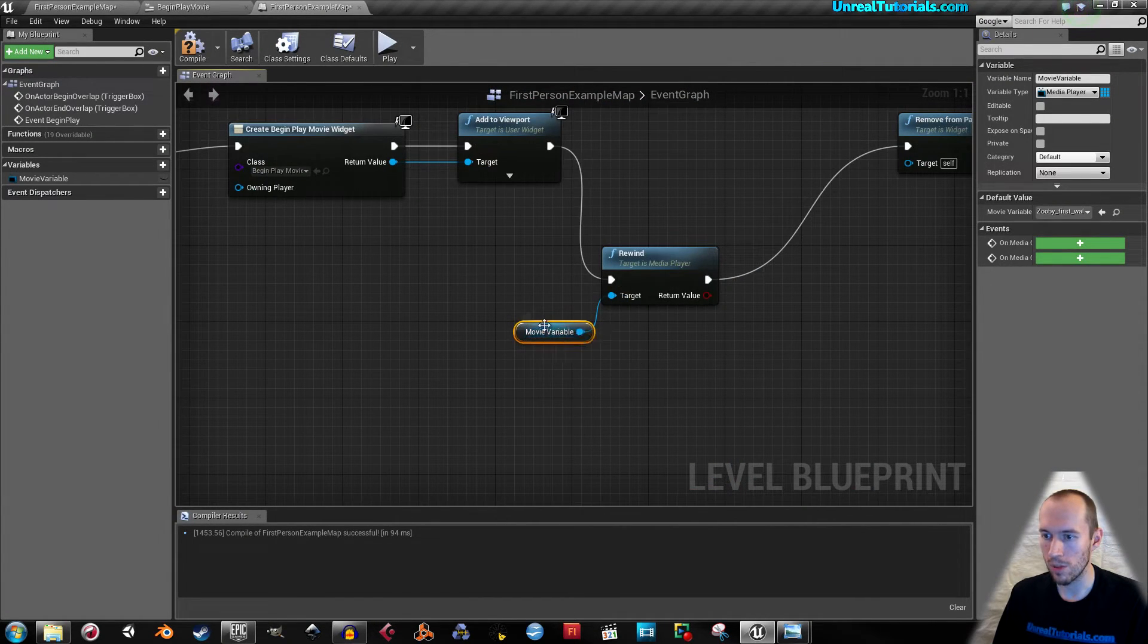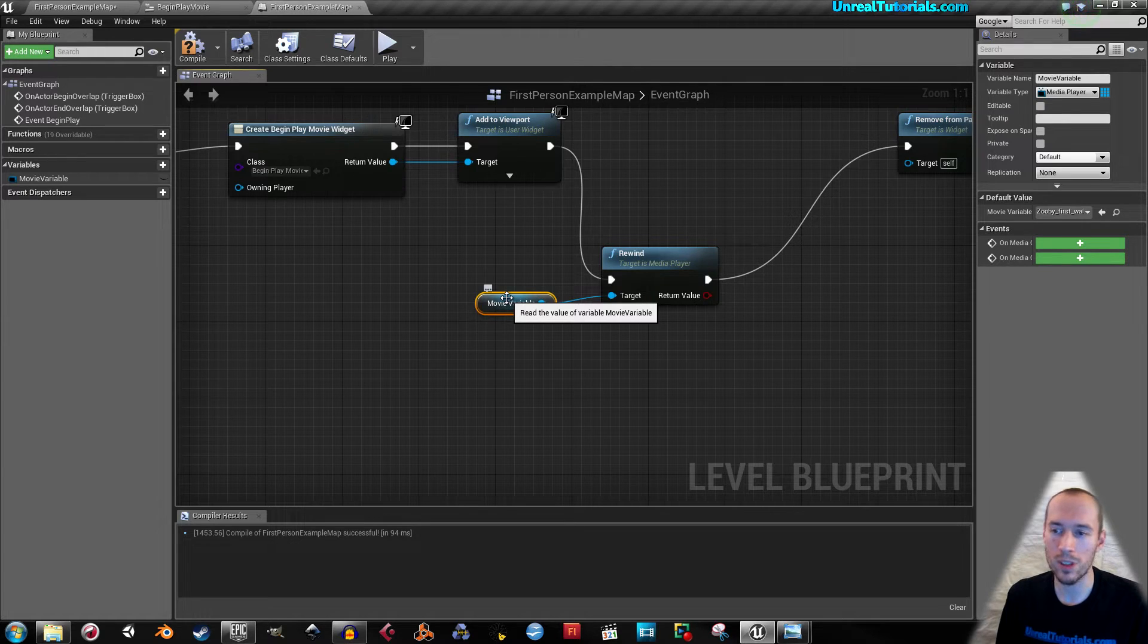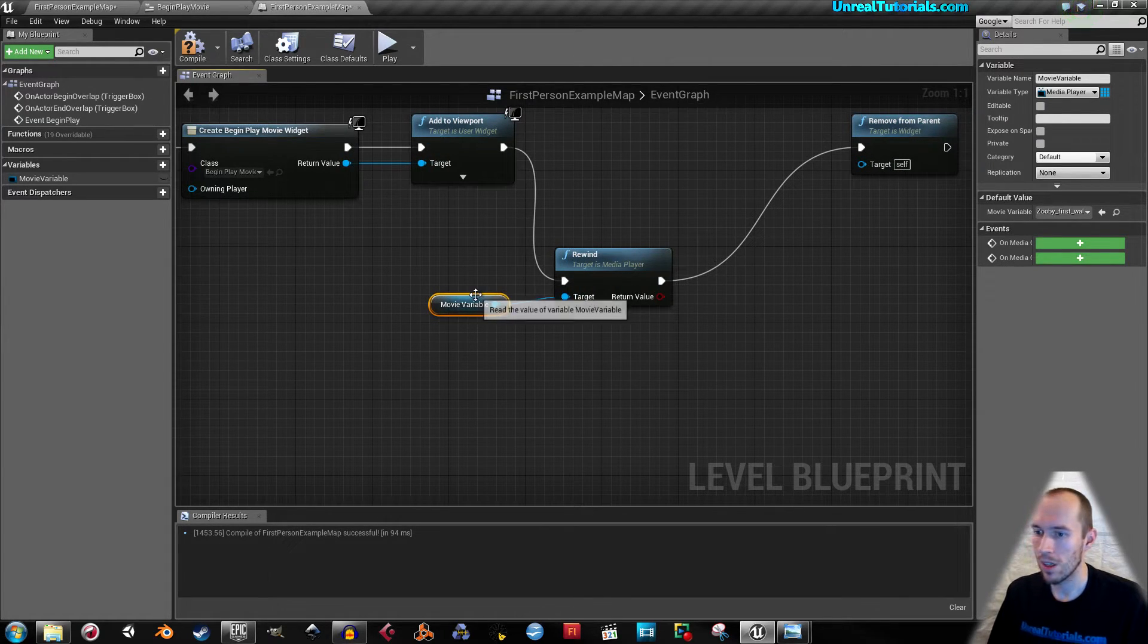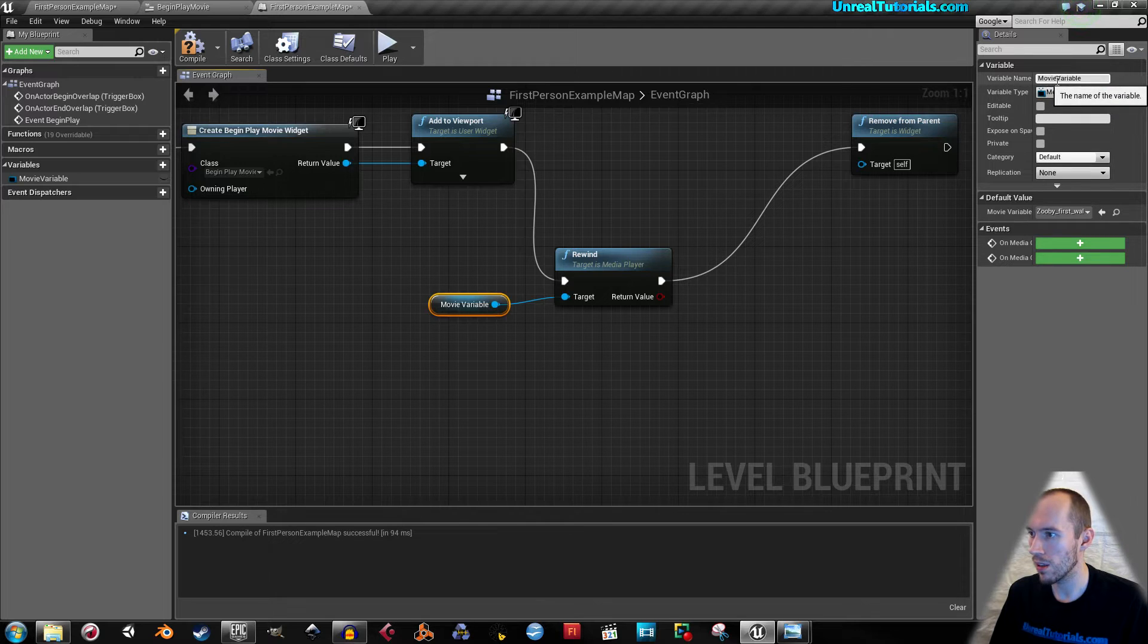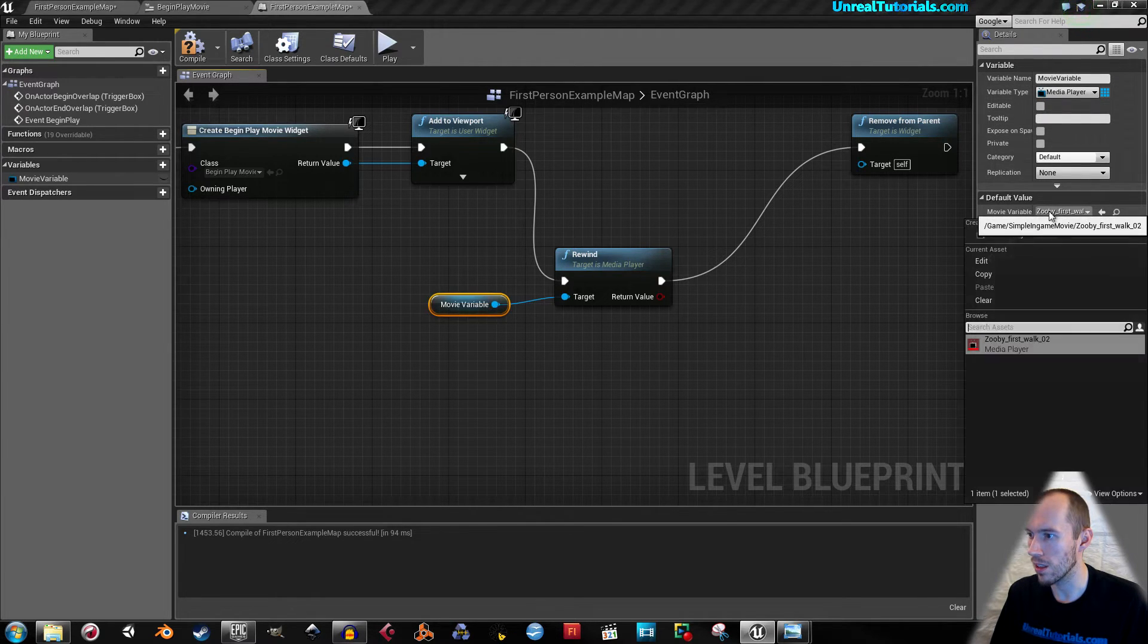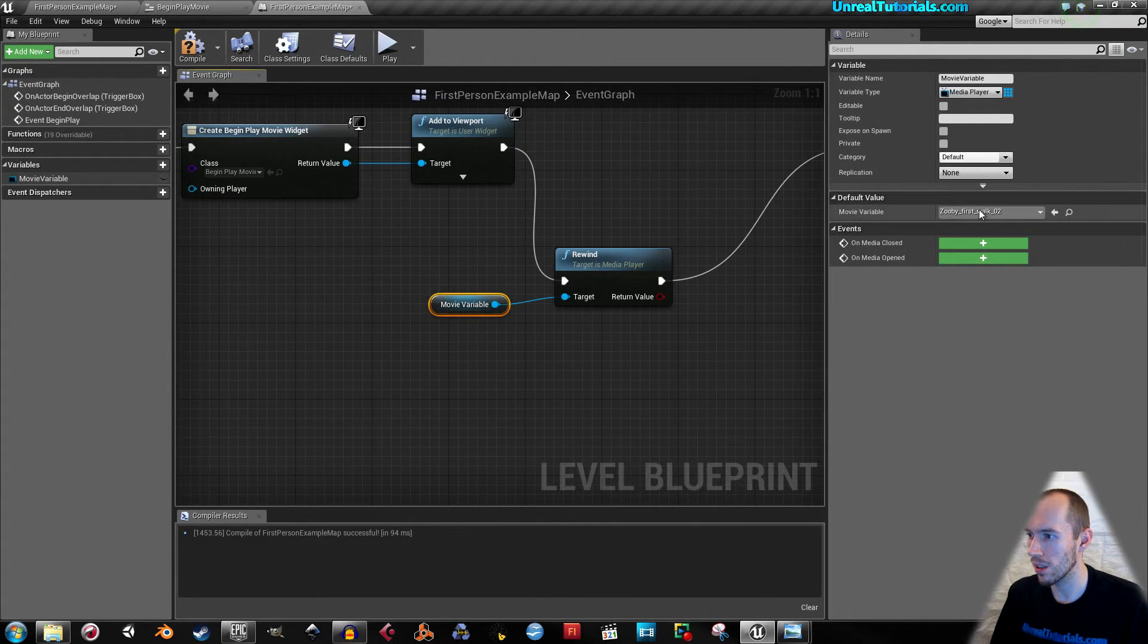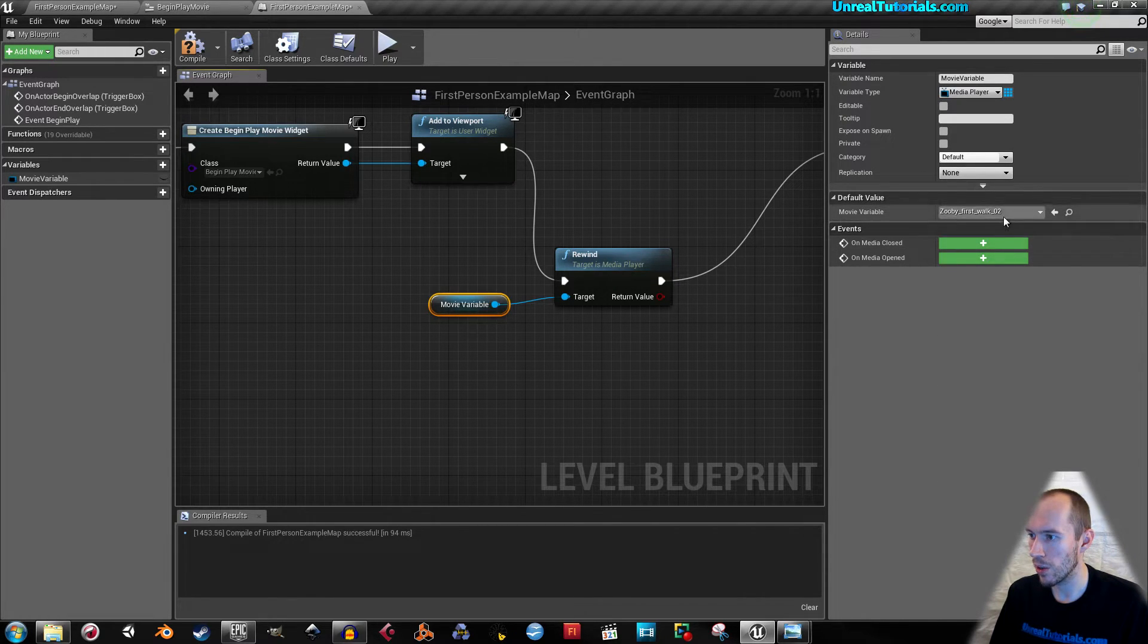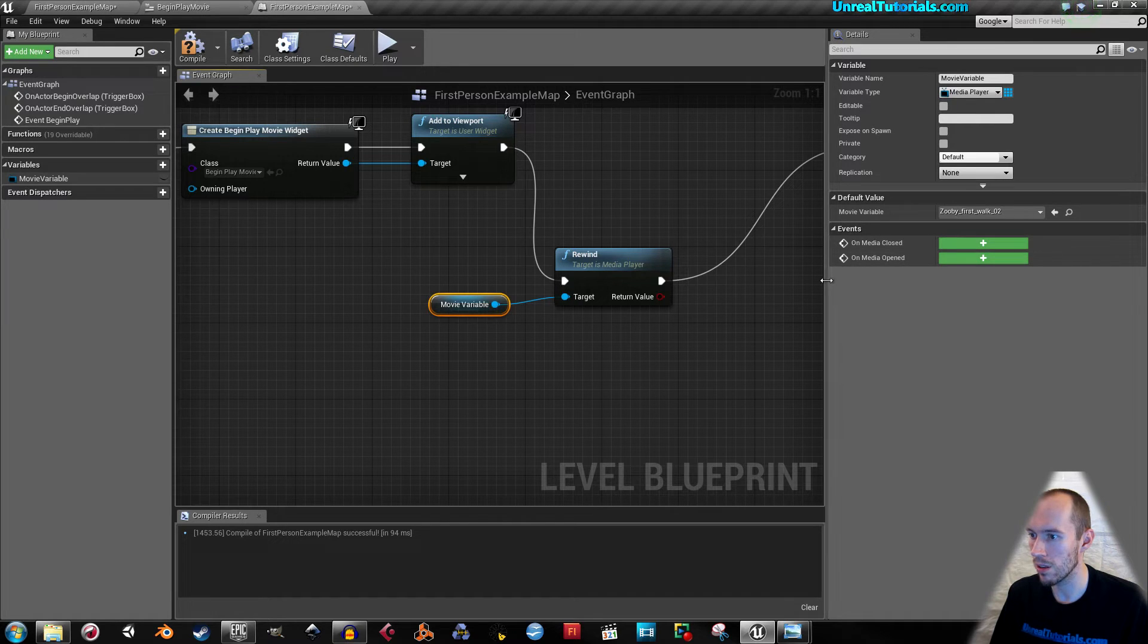So if you don't have a variable for it you won't be able to do it. And as we can see here, it is the Zuby walk. So here you will see all your different media players.